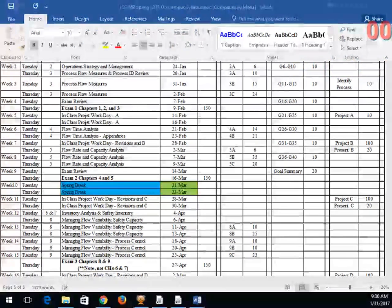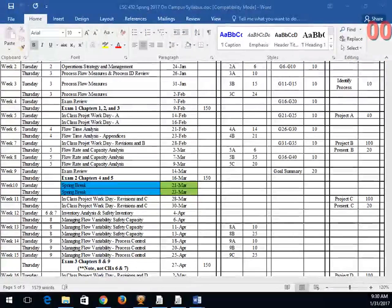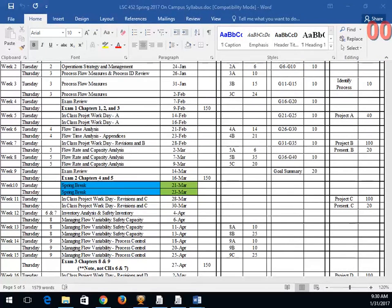All right, let's go ahead and get started. We'll take a look at where we're at and where we're headed. What we've got up is the on-campus syllabus. The online version is very similar — there might be just a couple of slight tweaks — but online students watching the recording will need to make sure they look at their syllabus and their schedule.